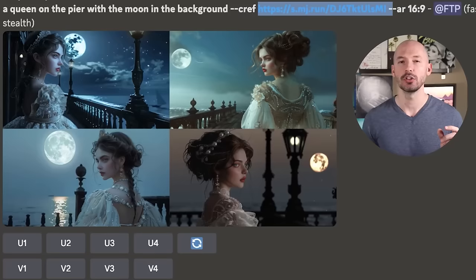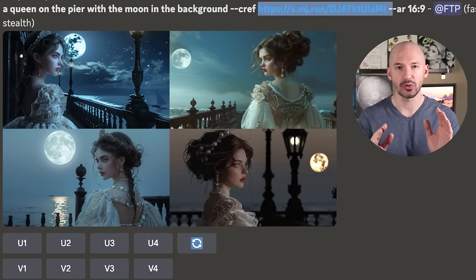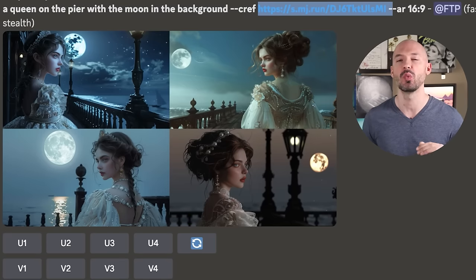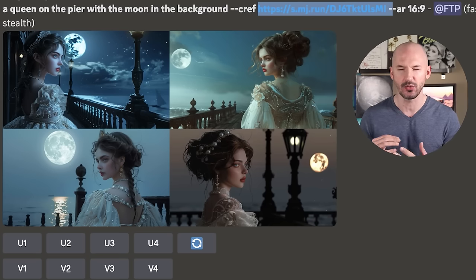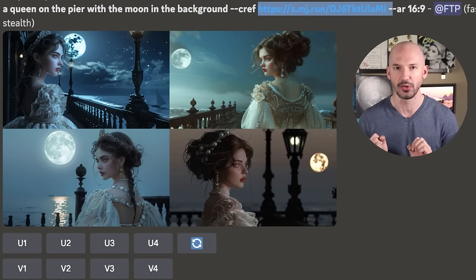--CW stands for character weight. We can use a value between 0 and 100 to influence the weight of our reference picture. You might also notice that our character link was shortened once we generated — that's important because now we can just use the shortened link rather than that big, long one.